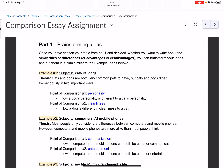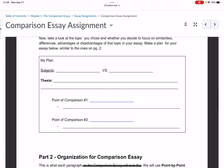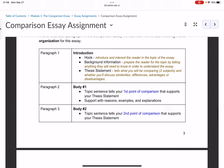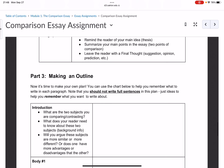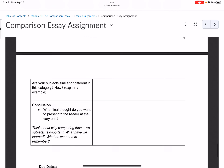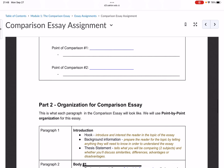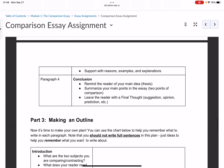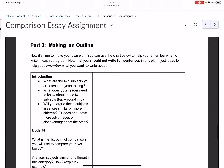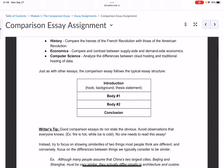Choose one of the topics and whether to compare or contrast, and brainstorm some ideas. Look at the example plans — these are example outlines. You should create your own outline using Part 3. Read through this handout carefully and complete the plan and the outline in Part 3 before you come to class on Thursday.